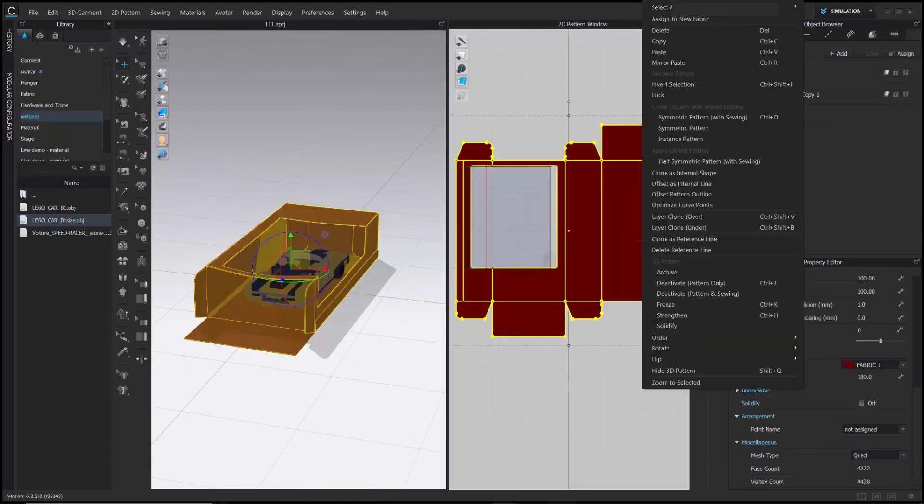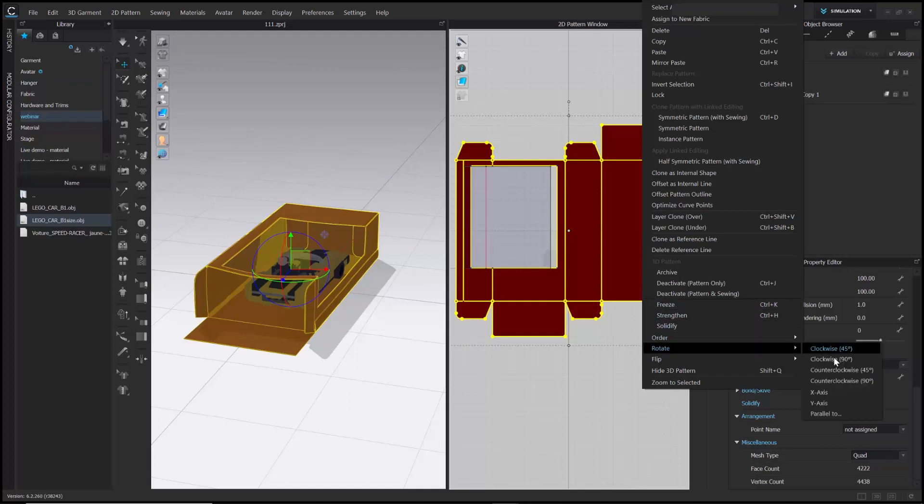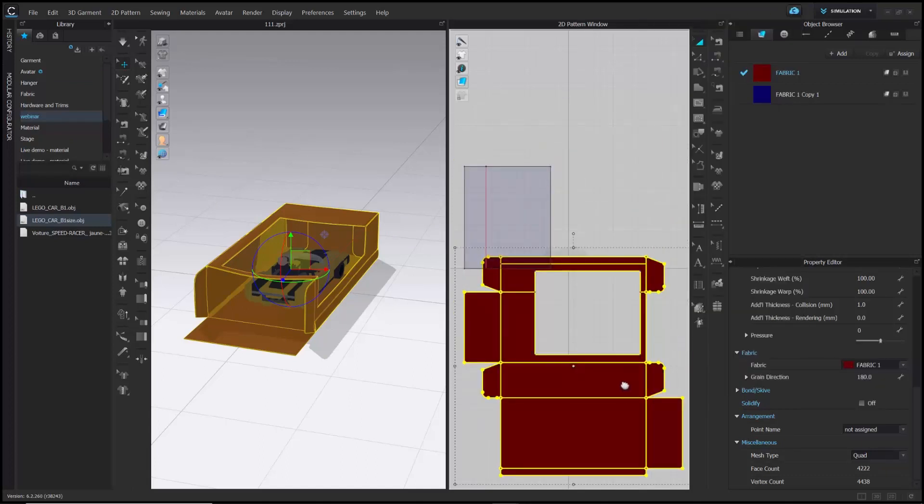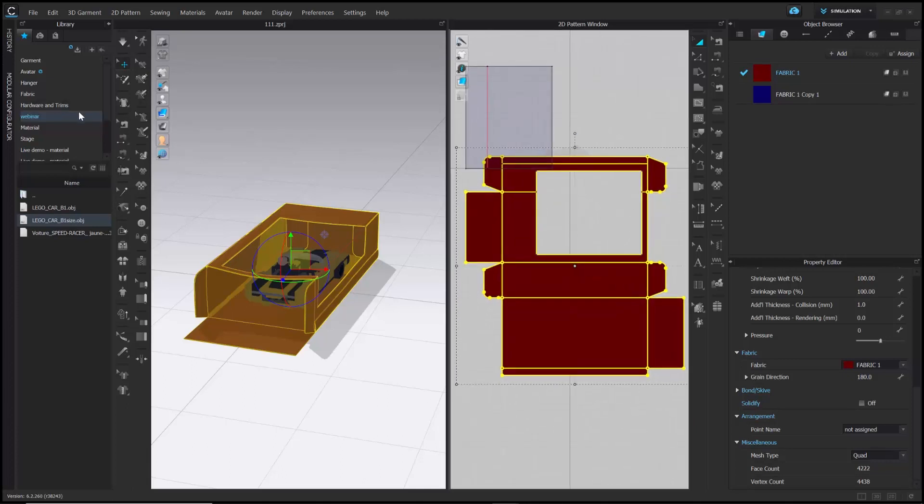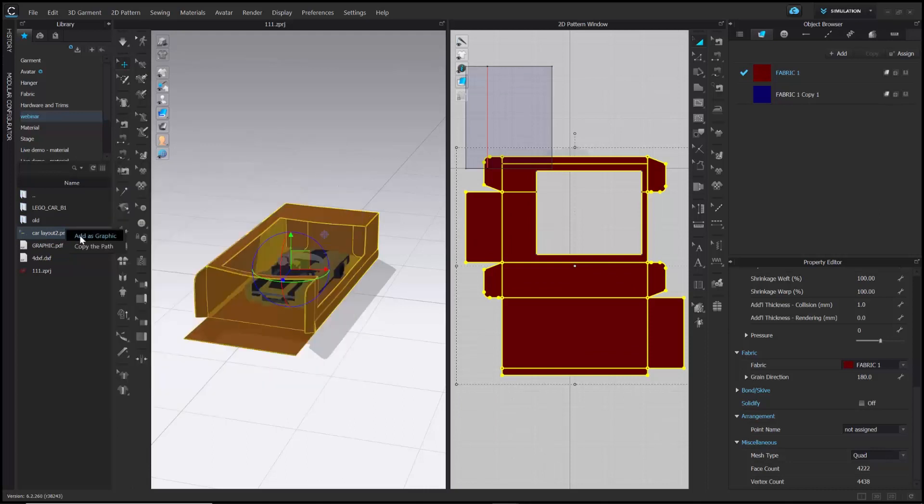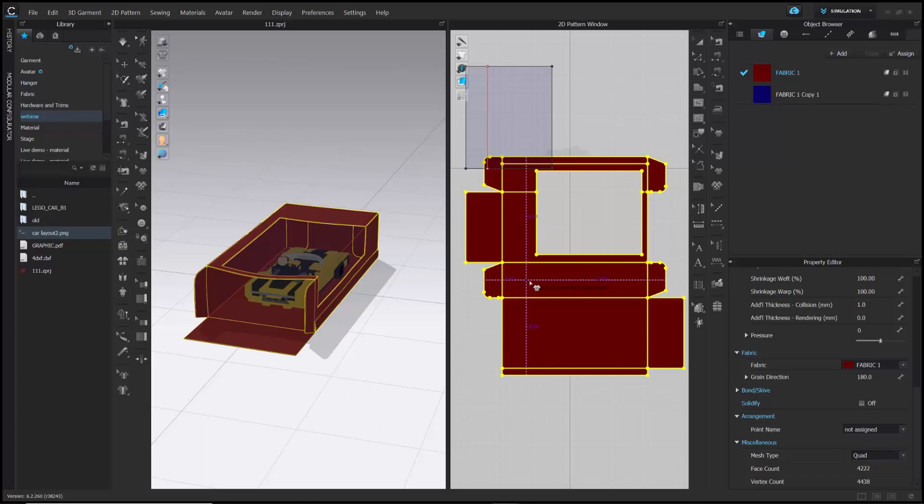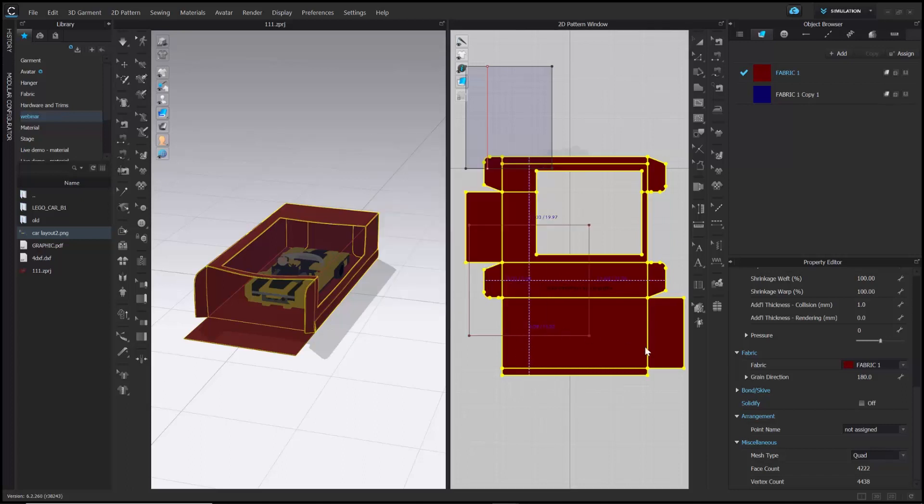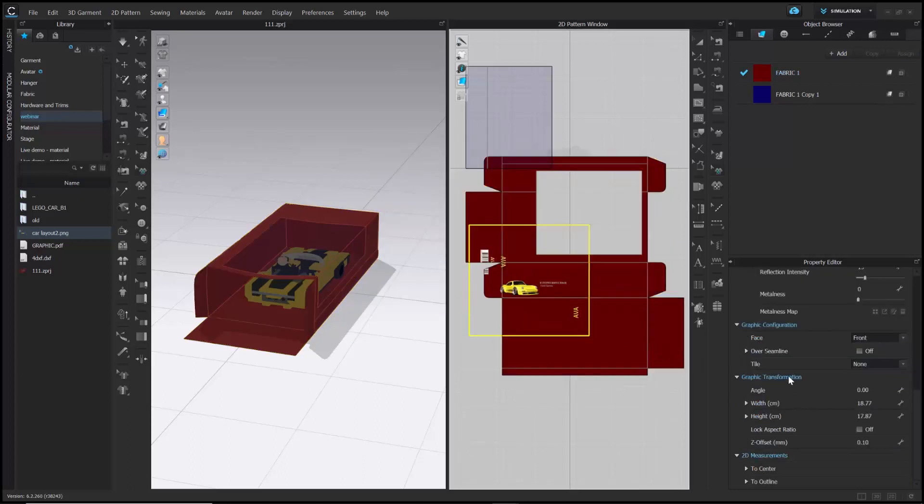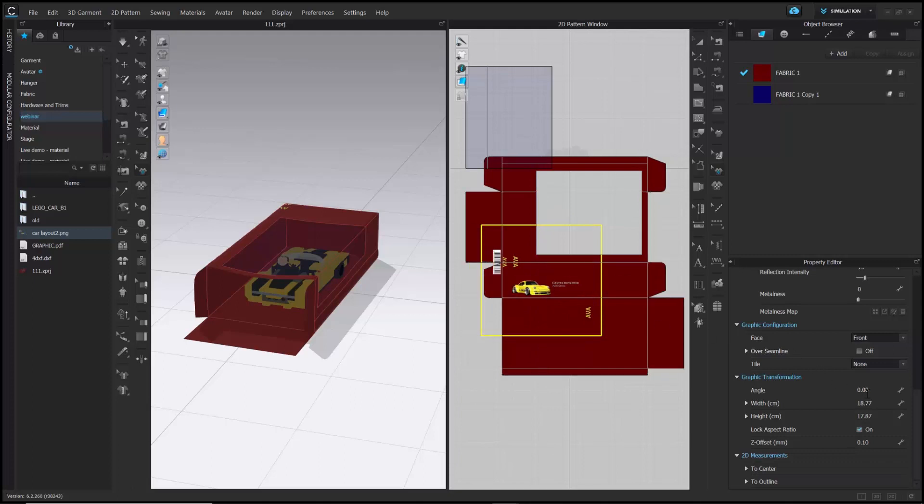If you want to add a graphic layout on the package, that can also be done easily. And now, all you need is the graphics in the form of PNG, AI, etc. And using Add Graphics option, you can import the graphics and place it on the pattern. After that, I will adjust the size in the property editor under the option Graphics transformation. Then you can adjust the placement with the Graphics Transform tool.